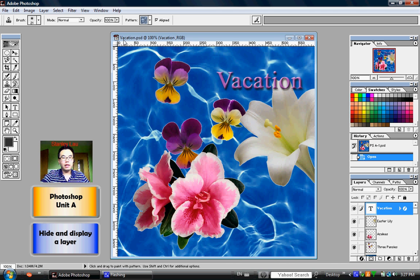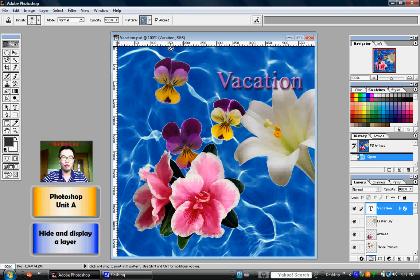The Vacation.psd file is still open, so let's examine what makes up this image.